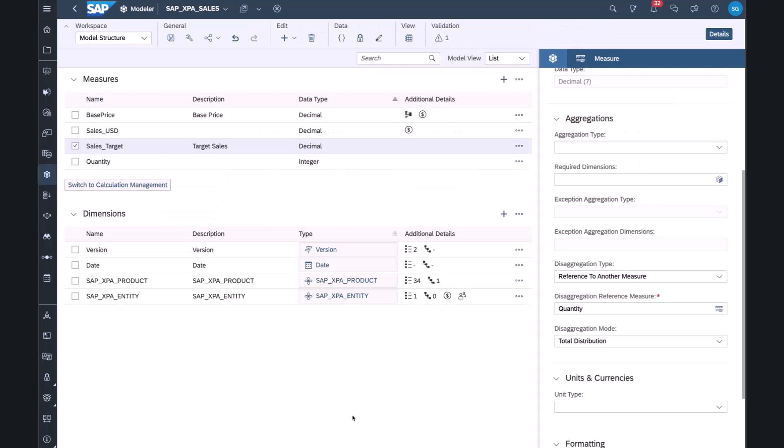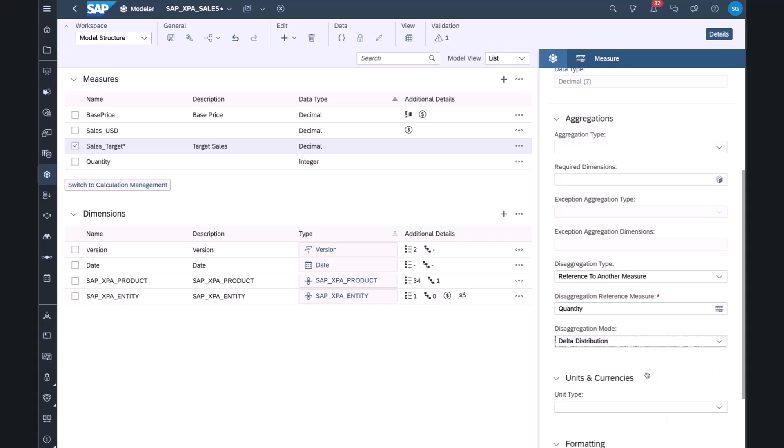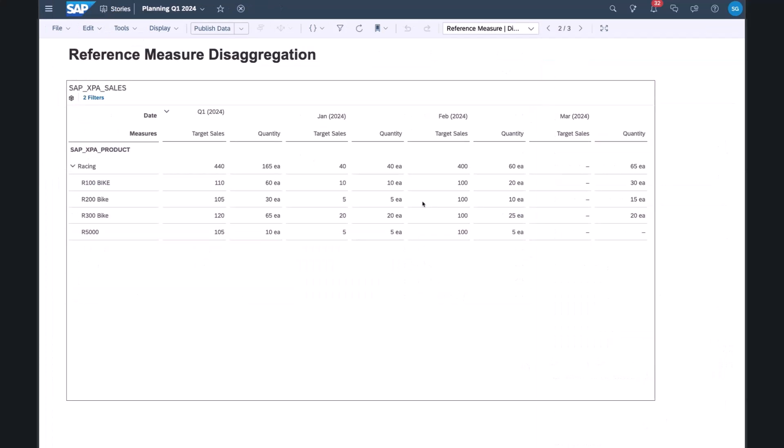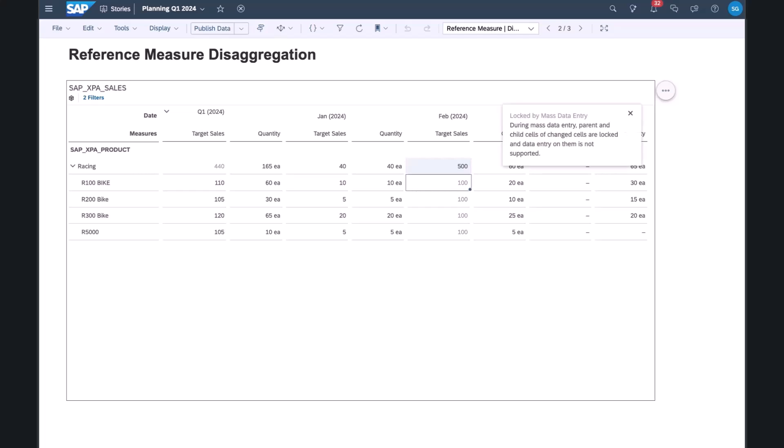Jumping back to the modeler, and this time we'll change the disaggregation mode from total distribution to delta distribution, and we save the model. Going back to my story, and we're back to the scenario where we have 100,000 per bike. Now if I change the total in this case to 500,000, what ends up happening is 100,000, that differential is spread to the individual bikes based on the weighting of the quantity. So this is how the delta distribution is handled.